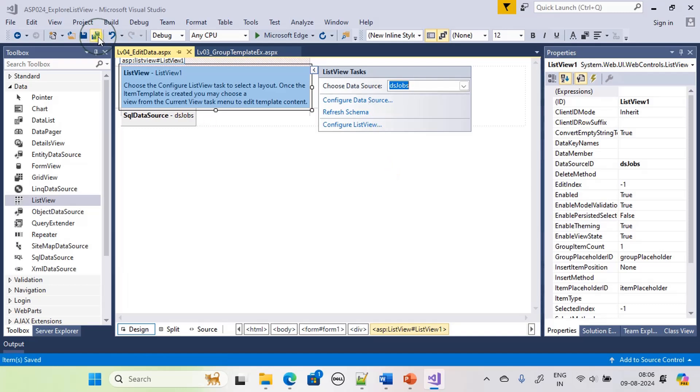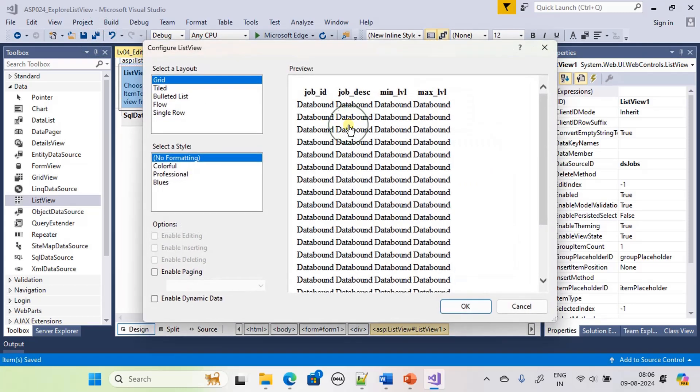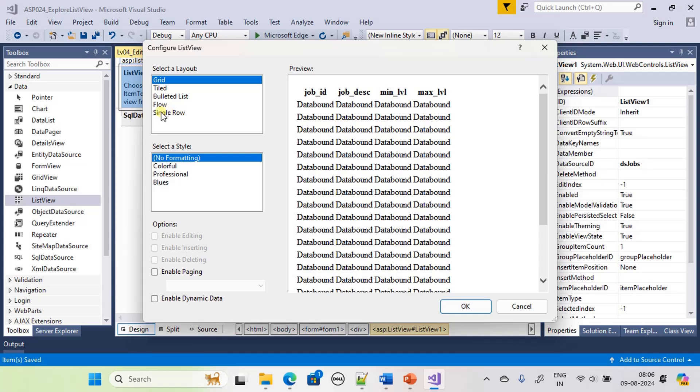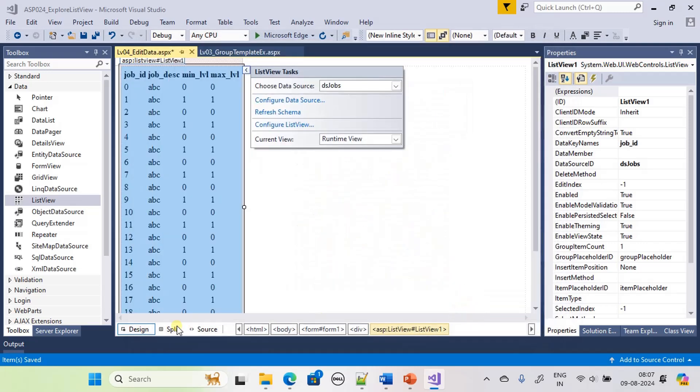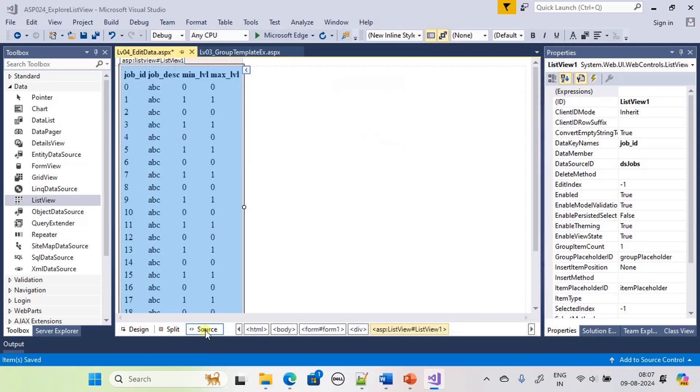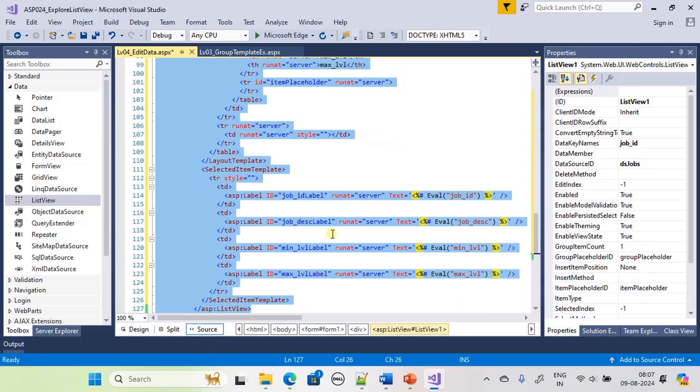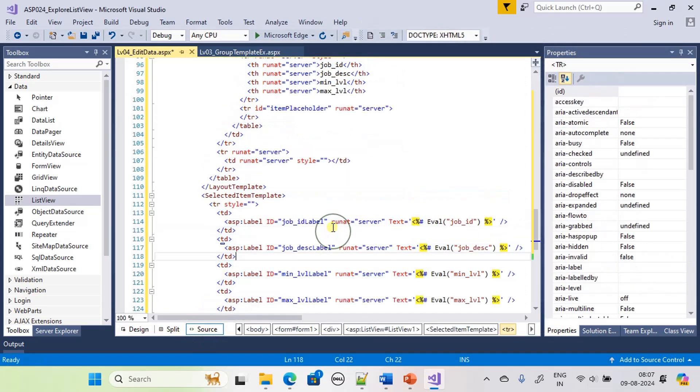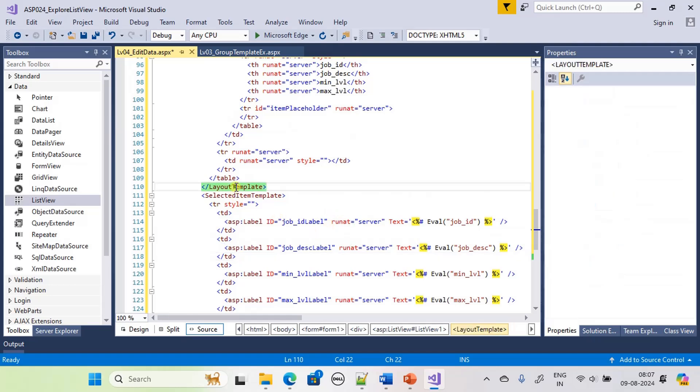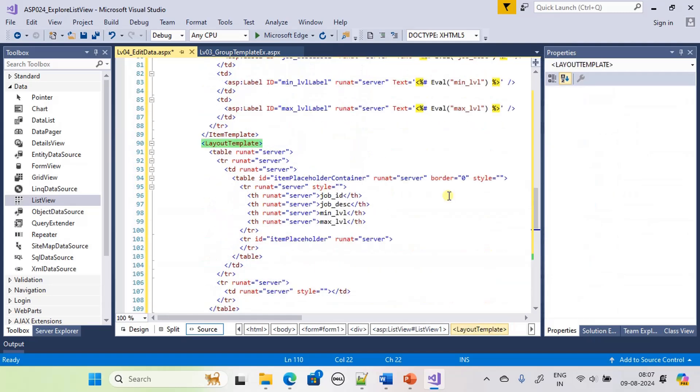Save the content and go for configure list view. If you see there are predefined layouts here. In all of our previous videos we defined the layout ourselves. If you need you can use the layout as shown here. So this is a grid-based layout. When I click okay here and if you examine this source you can see how it is using the layout template.